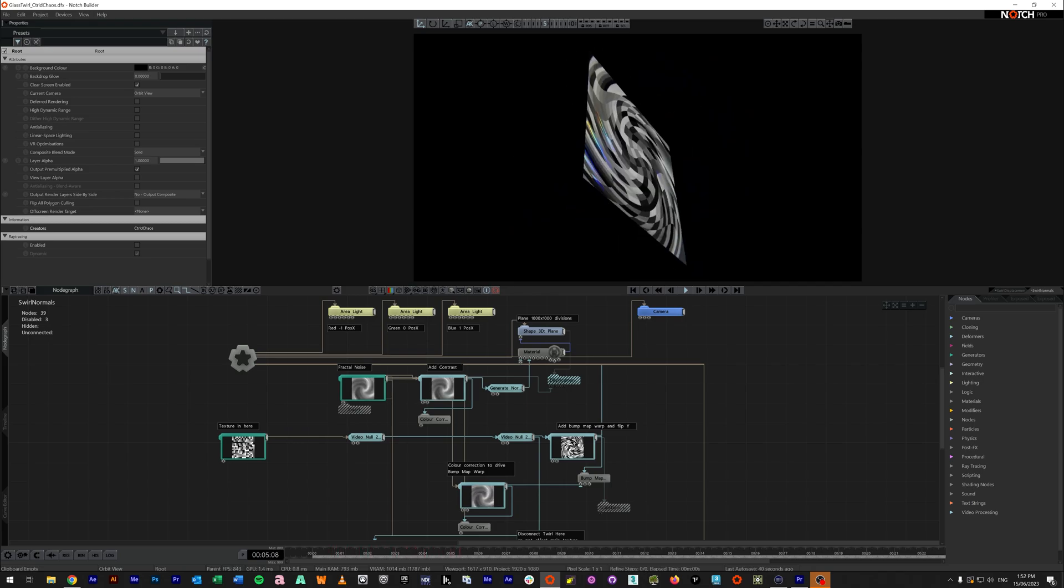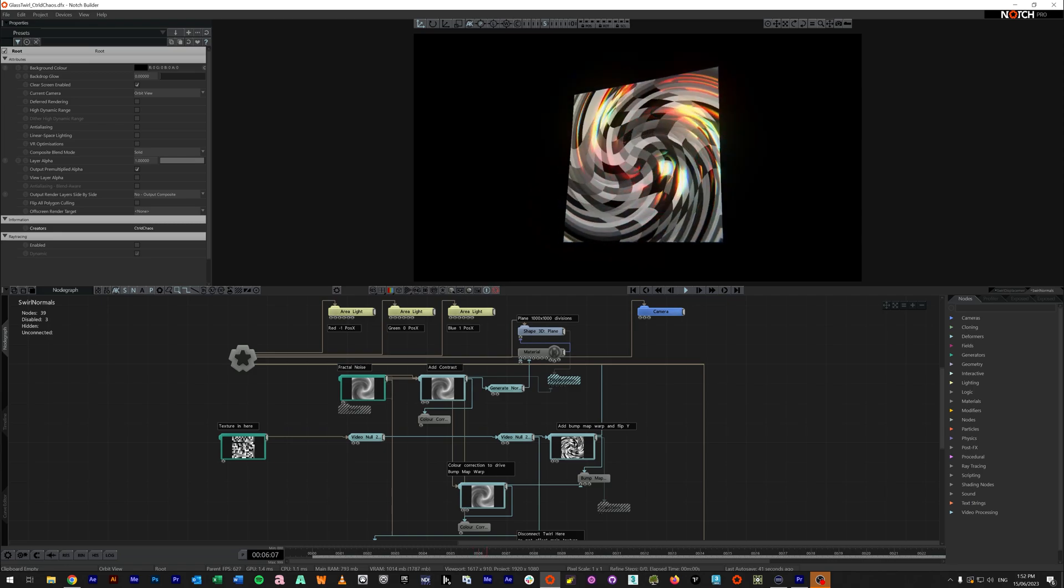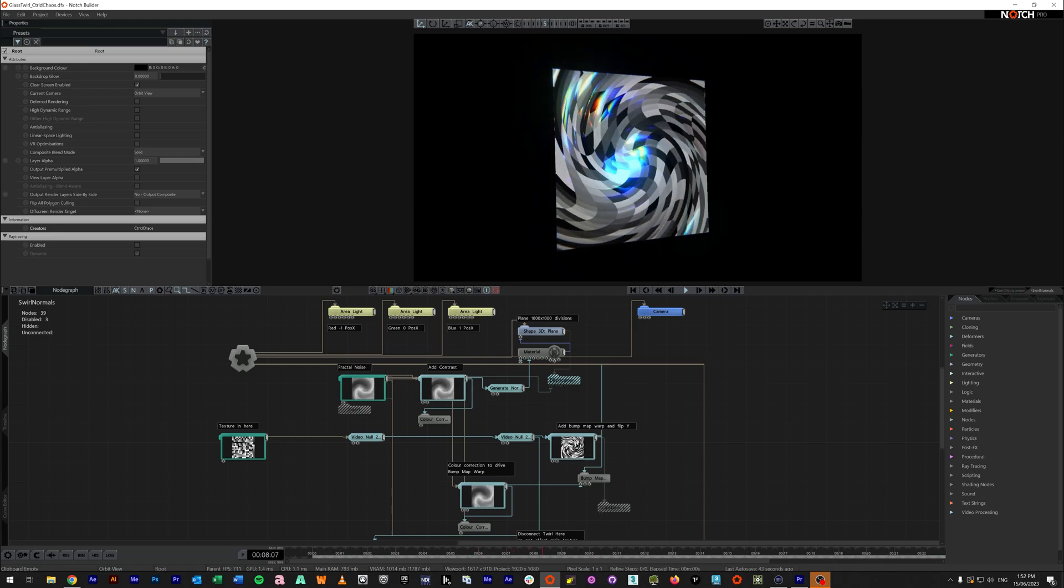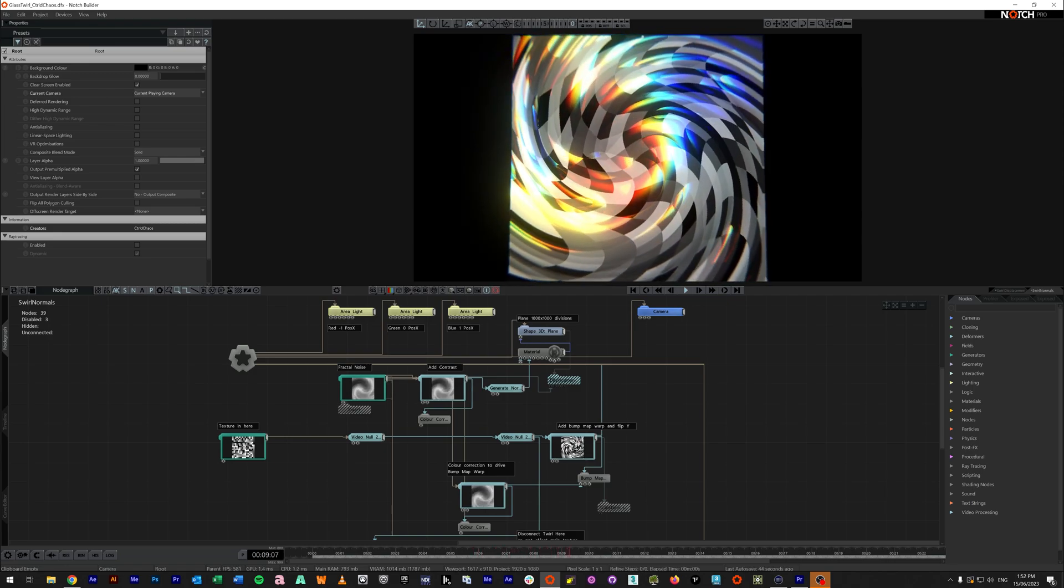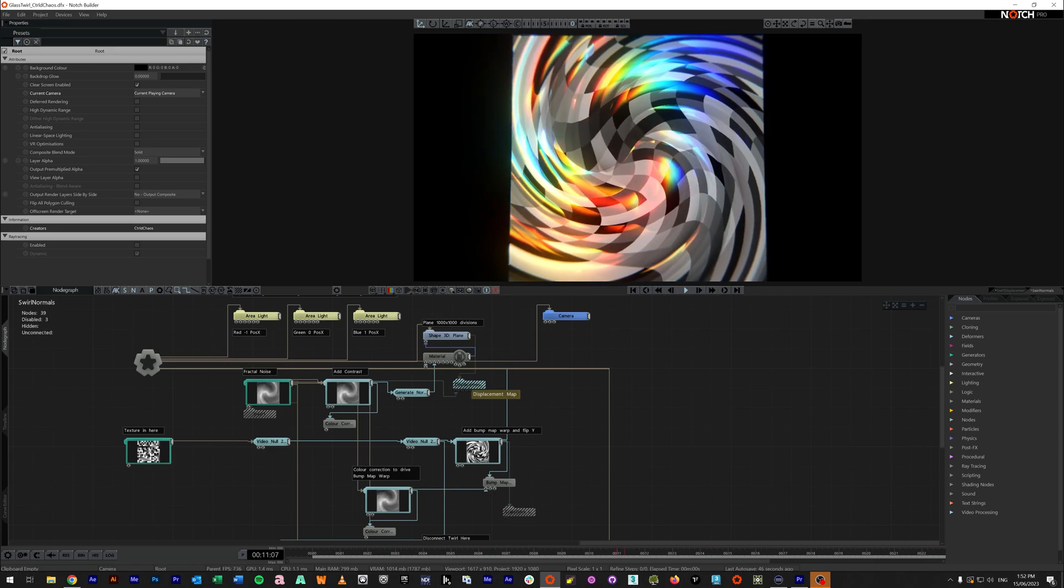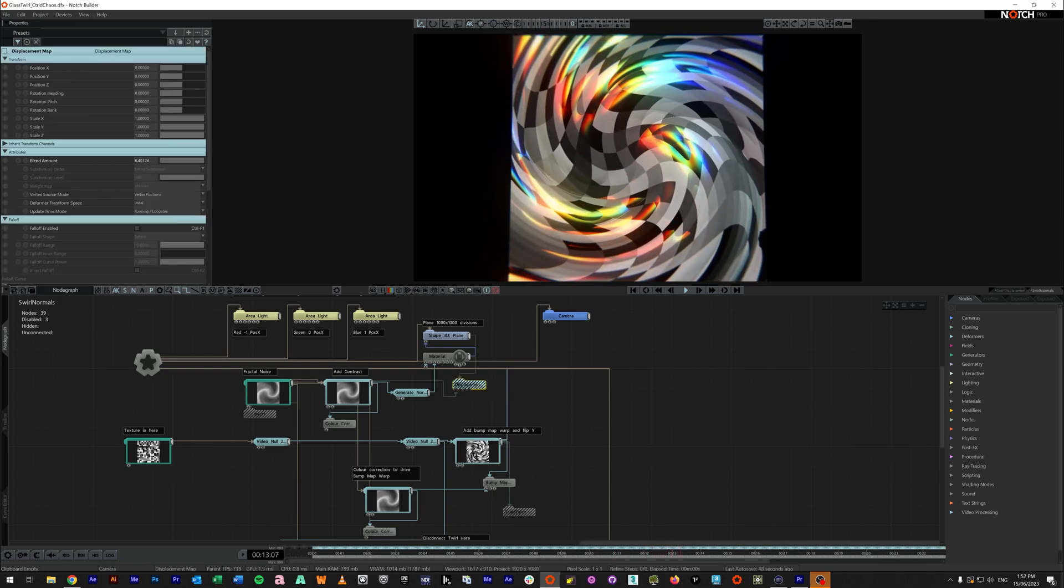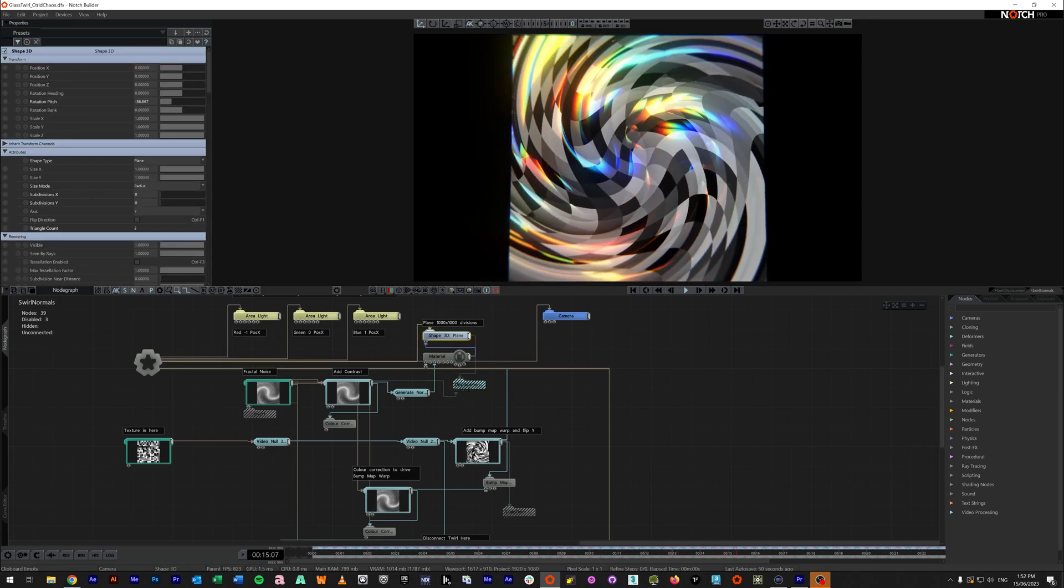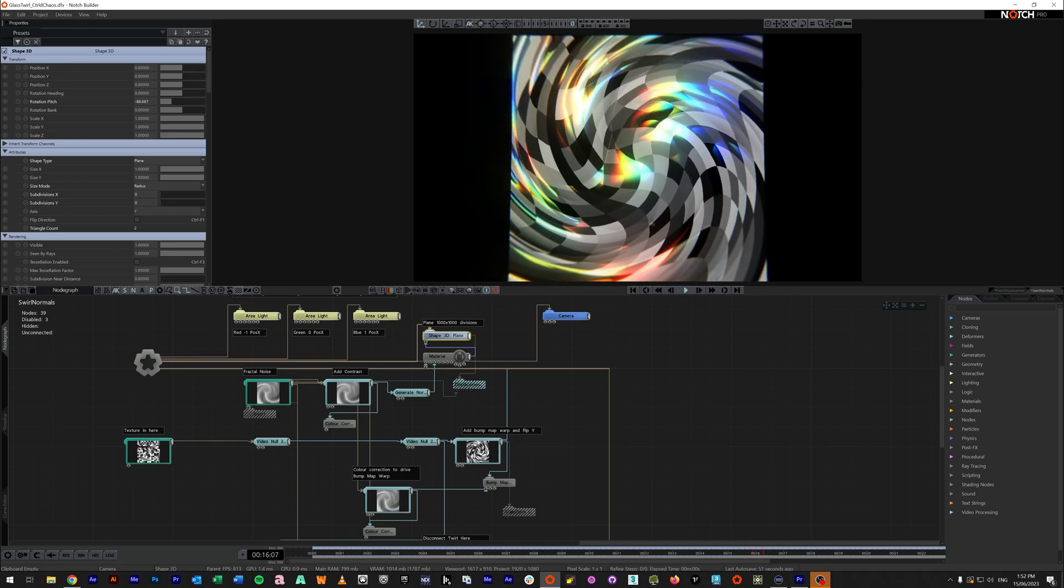But this is all done inside of textures instead of actually displacing geometry. So all we've done to change this is we've disabled our displacement map. We've set our iterations back down to zero.